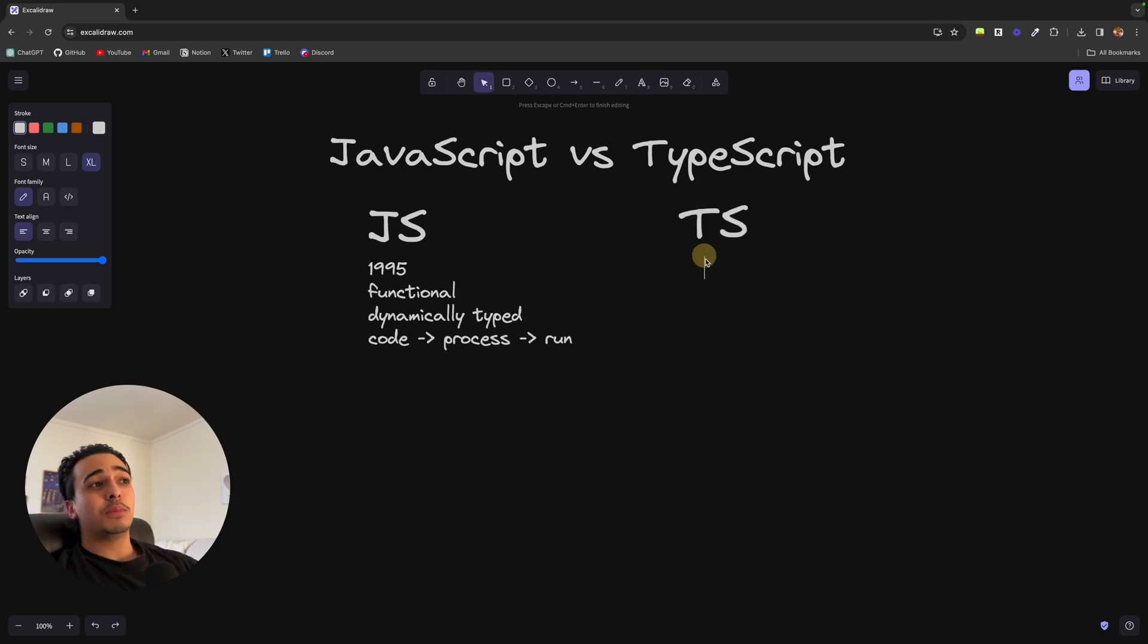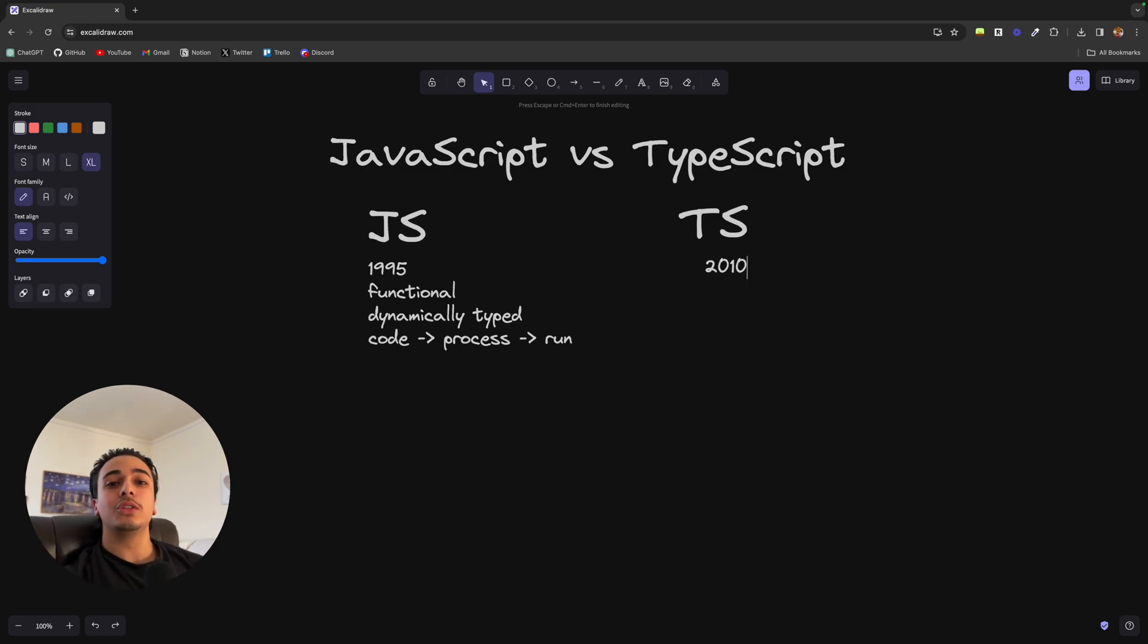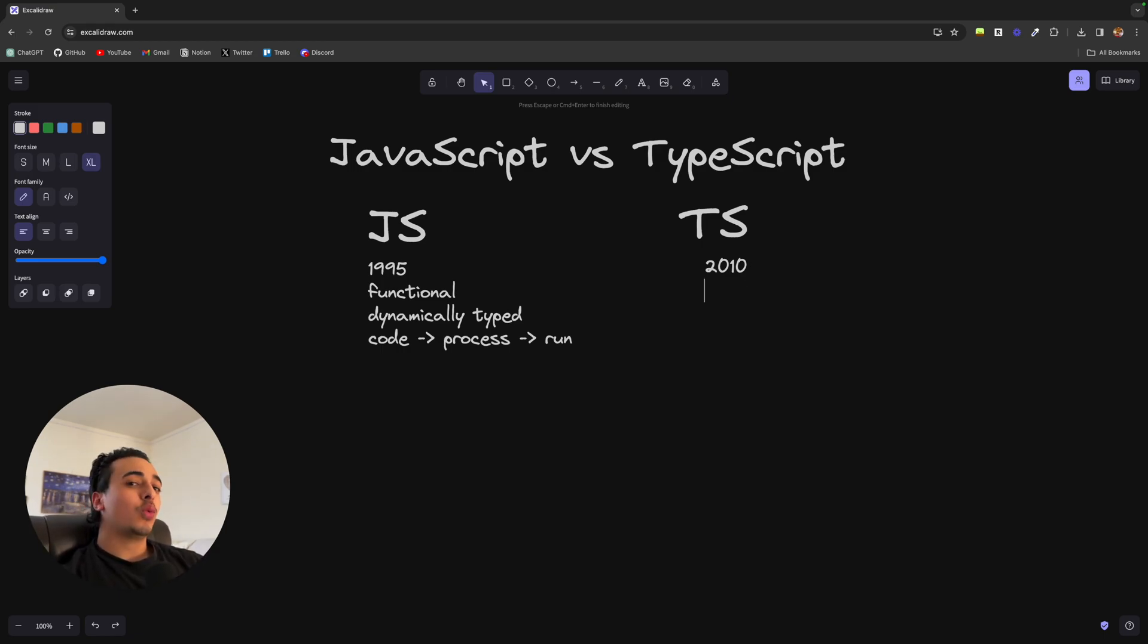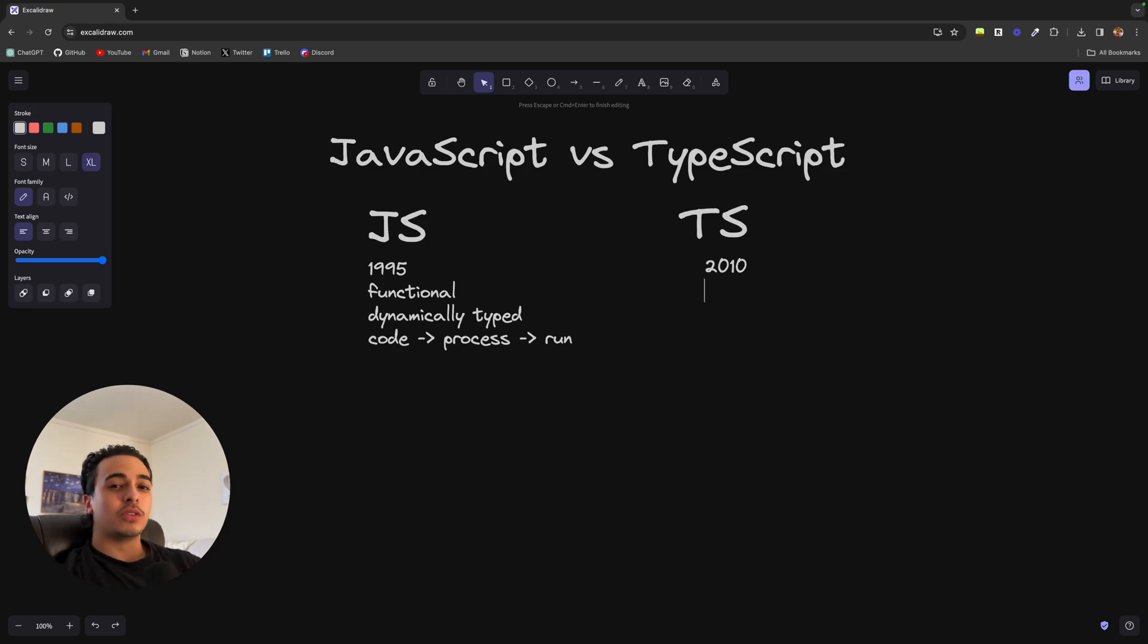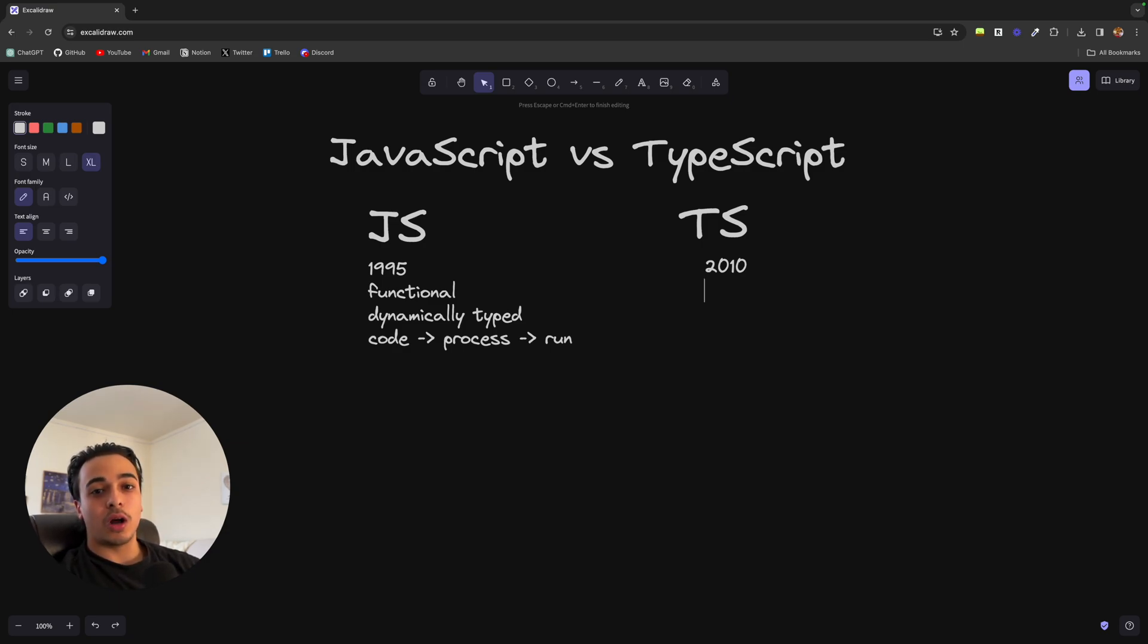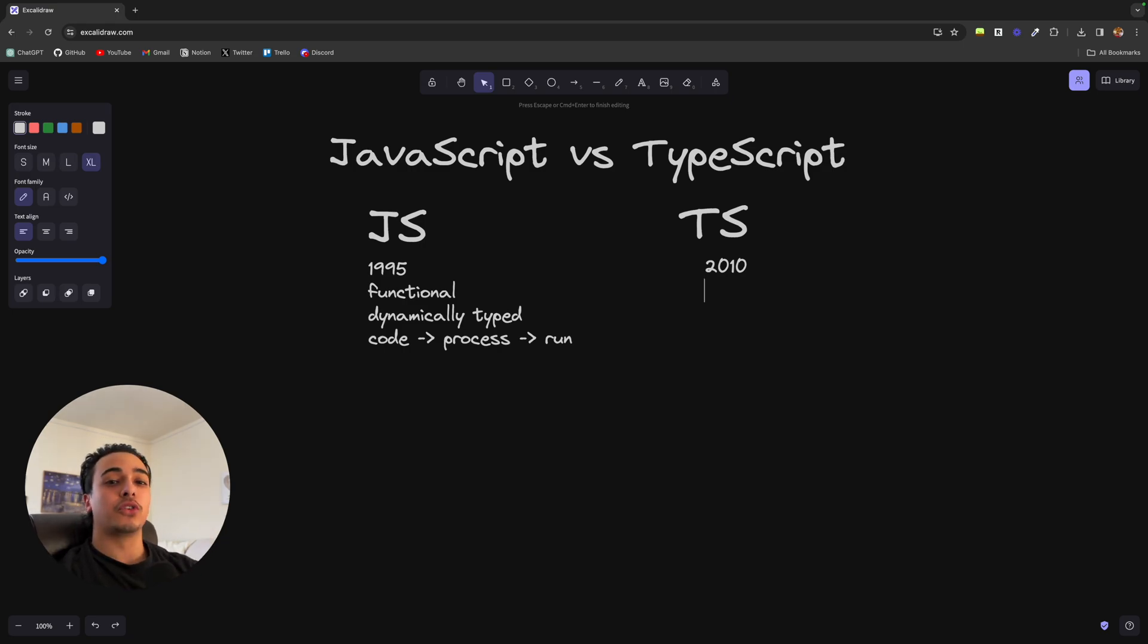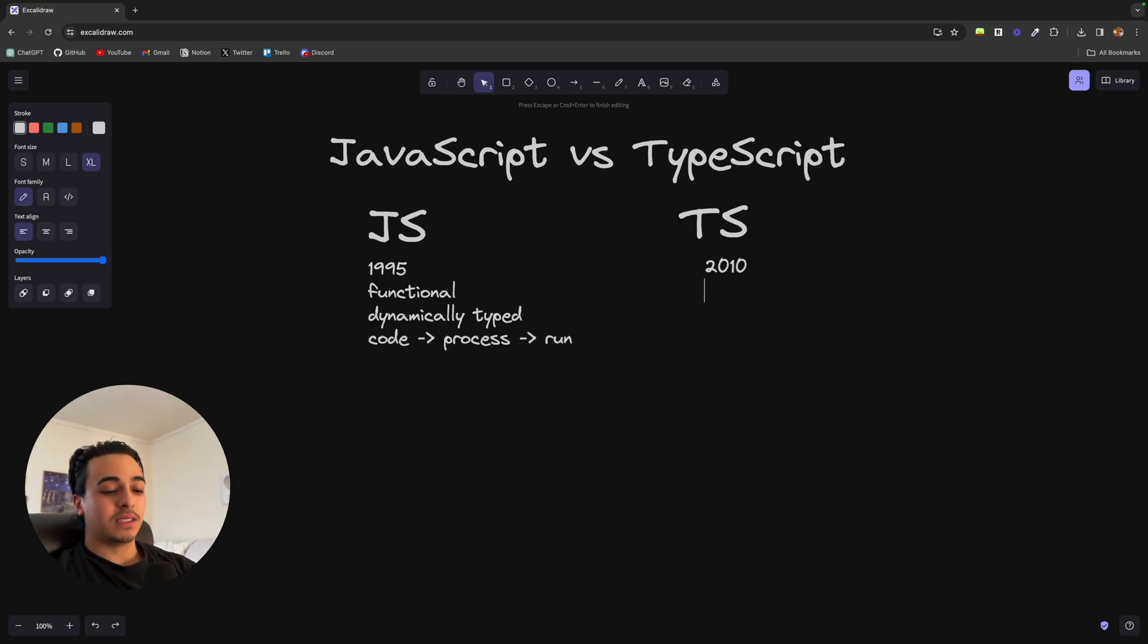Now where TypeScript comes in is that it was founded in 2010 by our overlords at Microsoft. And what they were running into was that they found that JavaScript was not really meant for bigger applications. So they decided to make a different version of JavaScript. And essentially, rather than being dynamically typed where the errors were checked after the program is run, it would be statically typed instead.